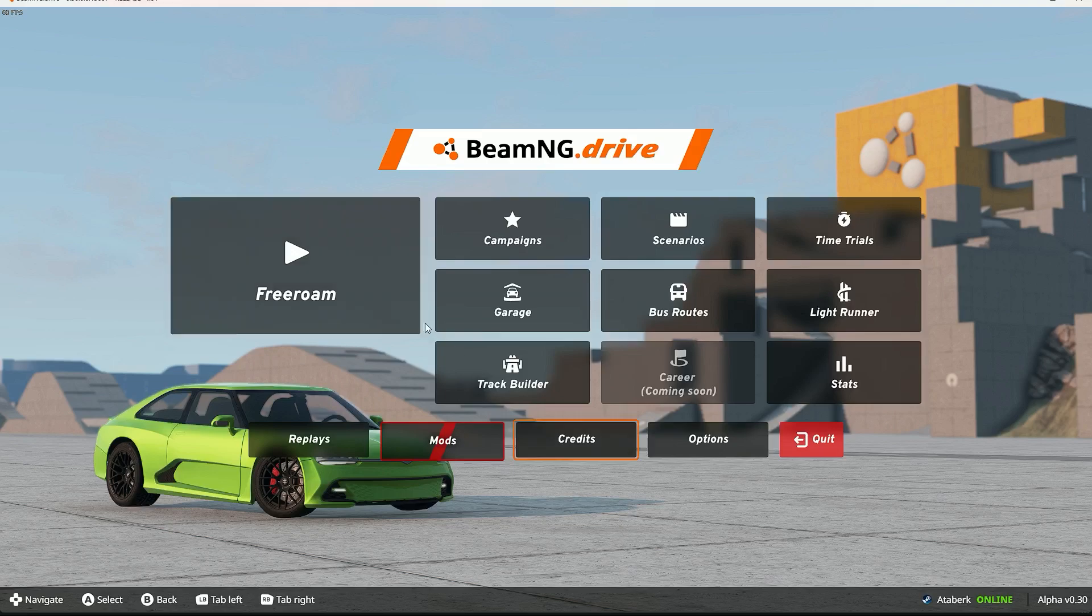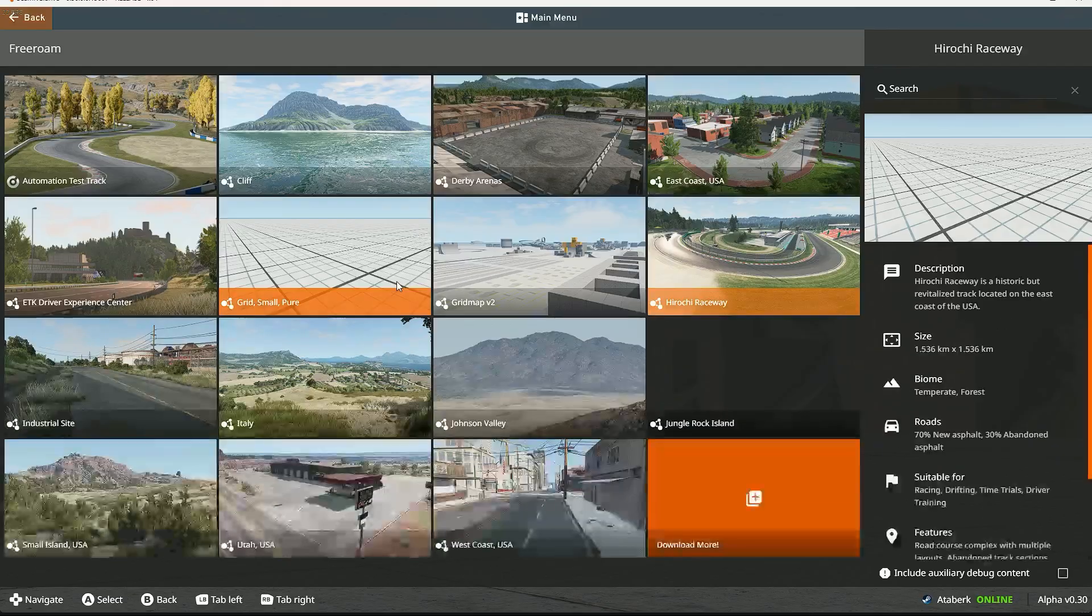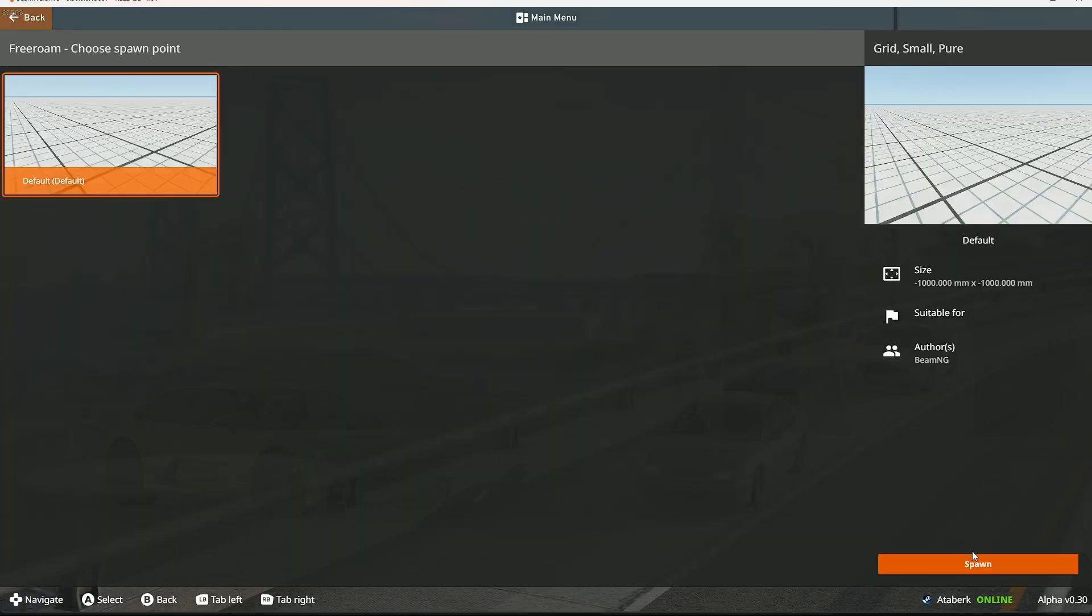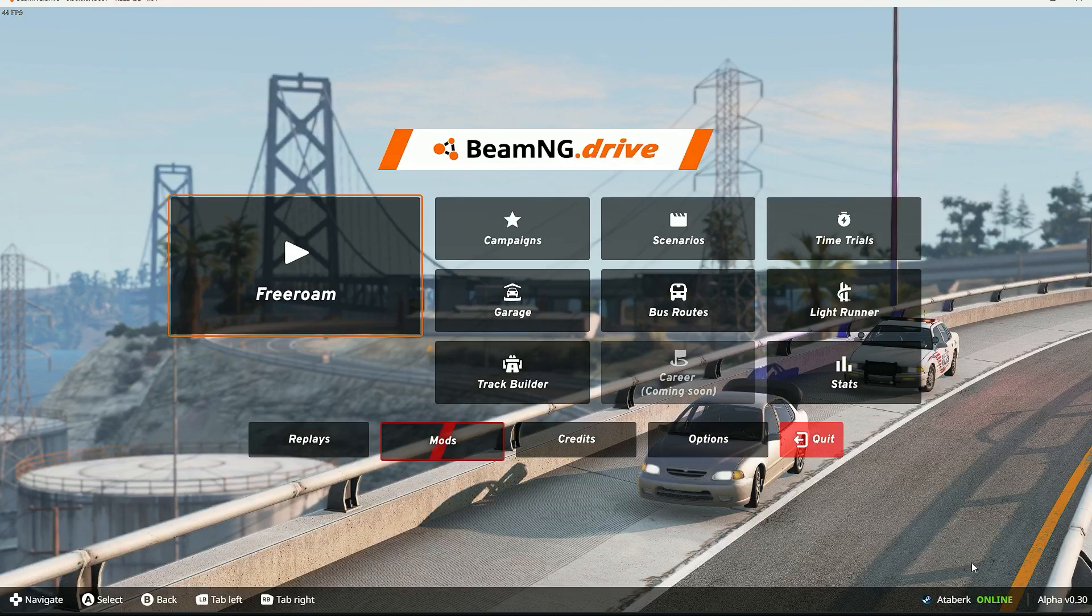It's opened. I'm opening a free roam and I'm gonna open a small map.